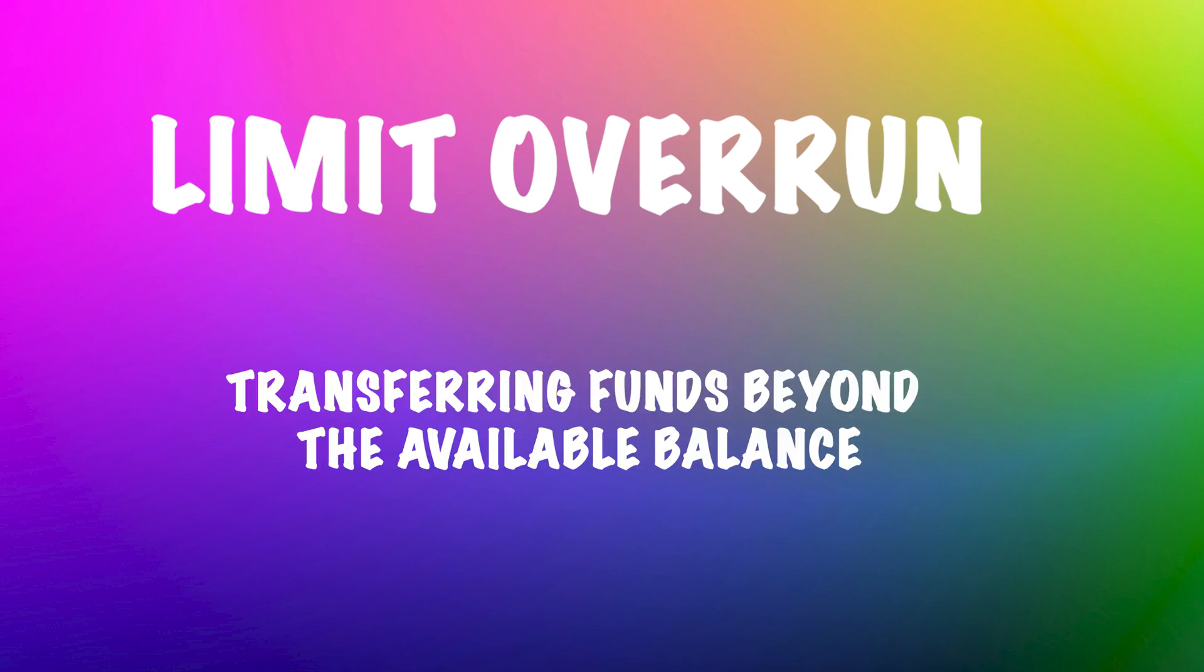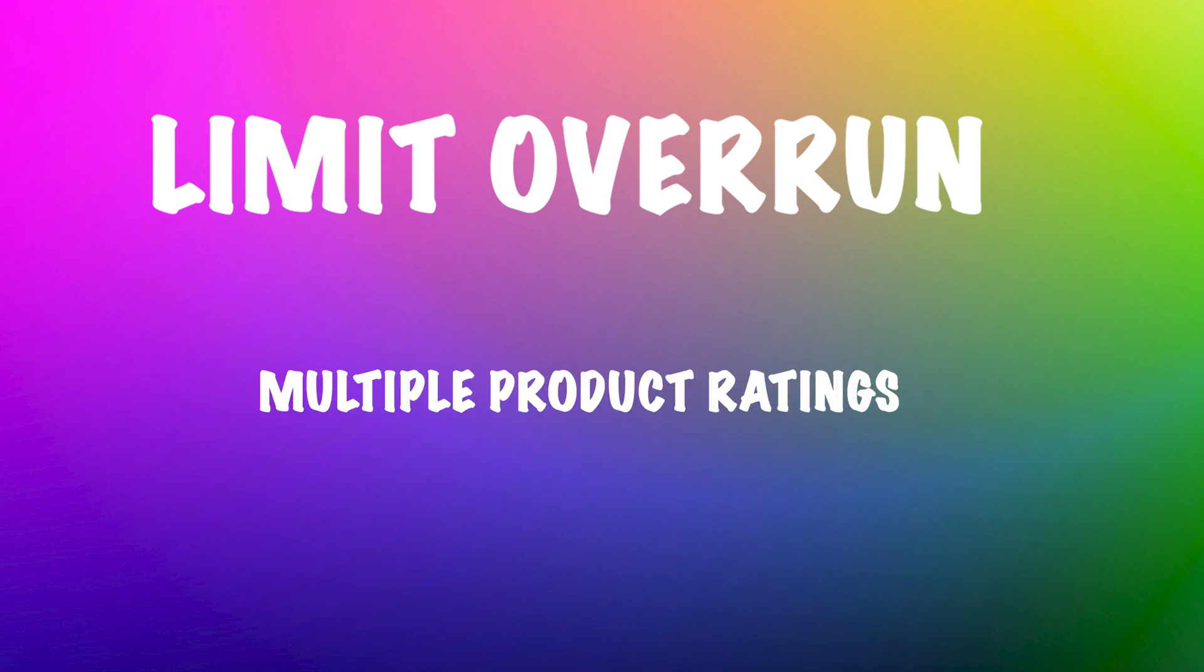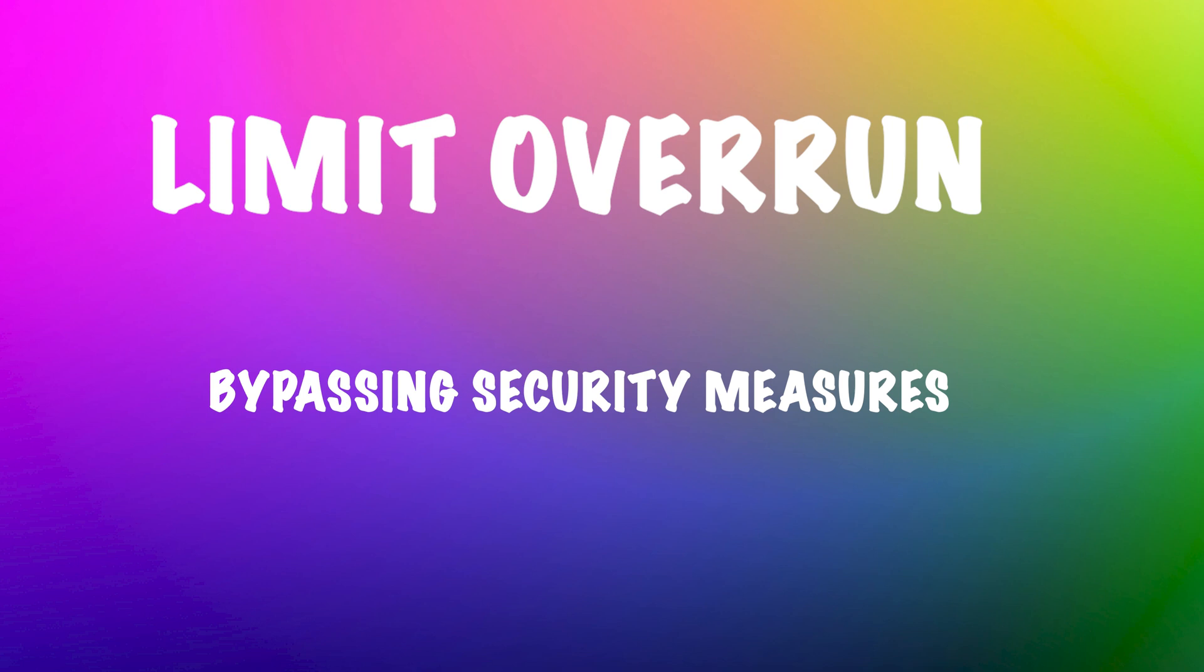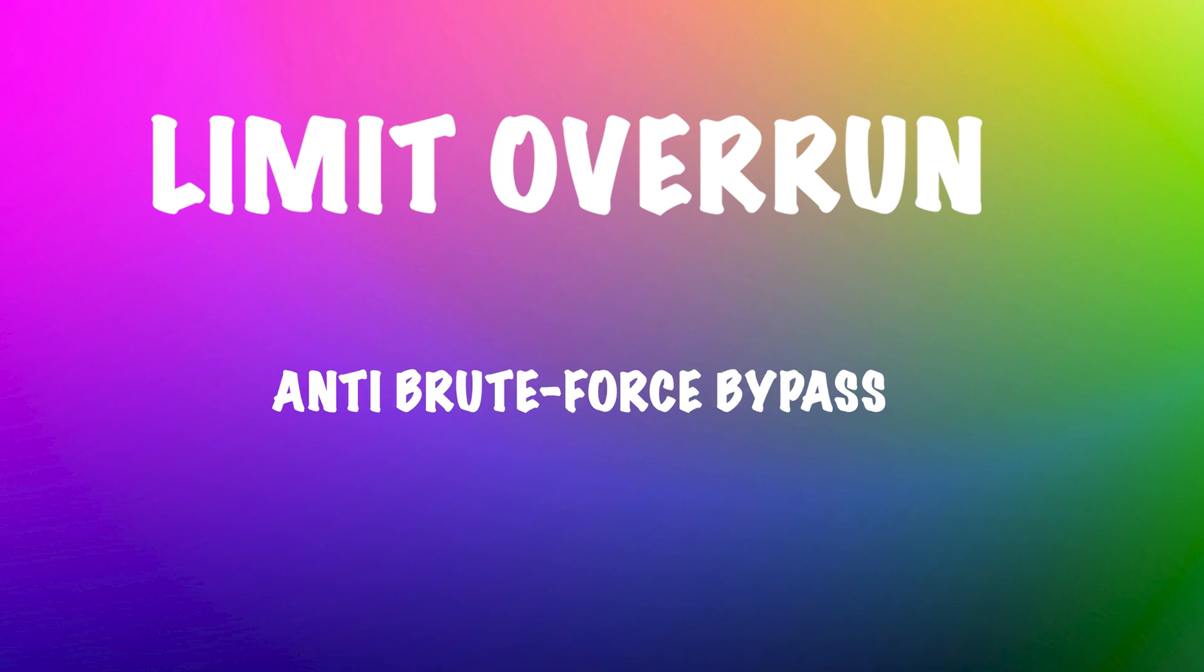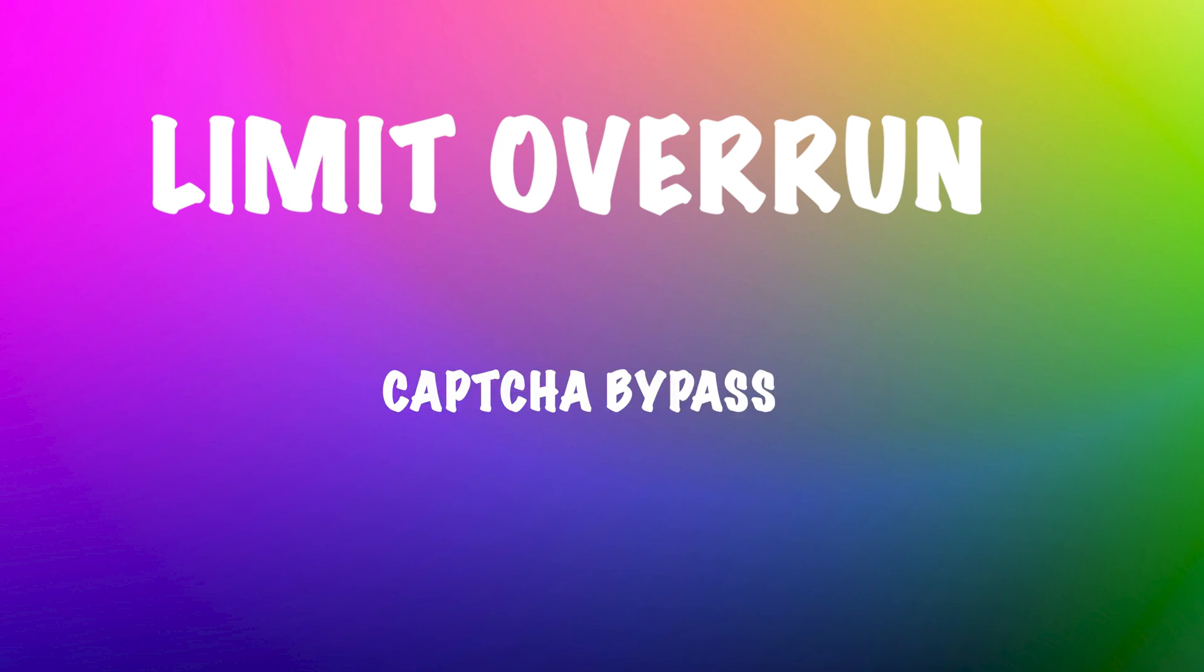Other examples include transferring more money than you have, rating a product more than once, or bypassing security measures like anti-brute force mechanisms and captures.